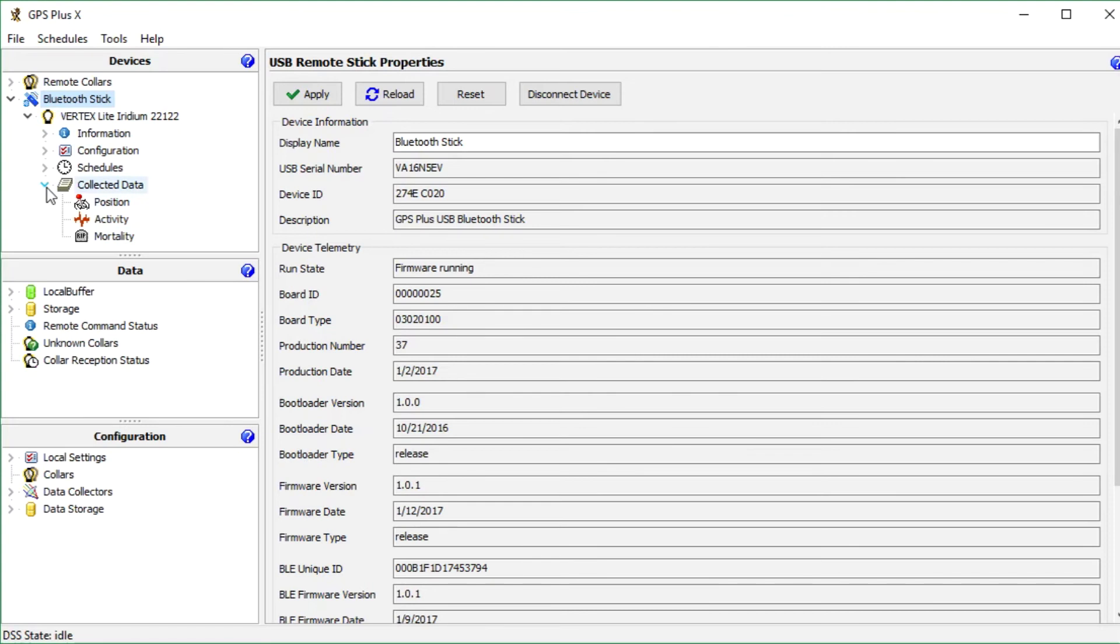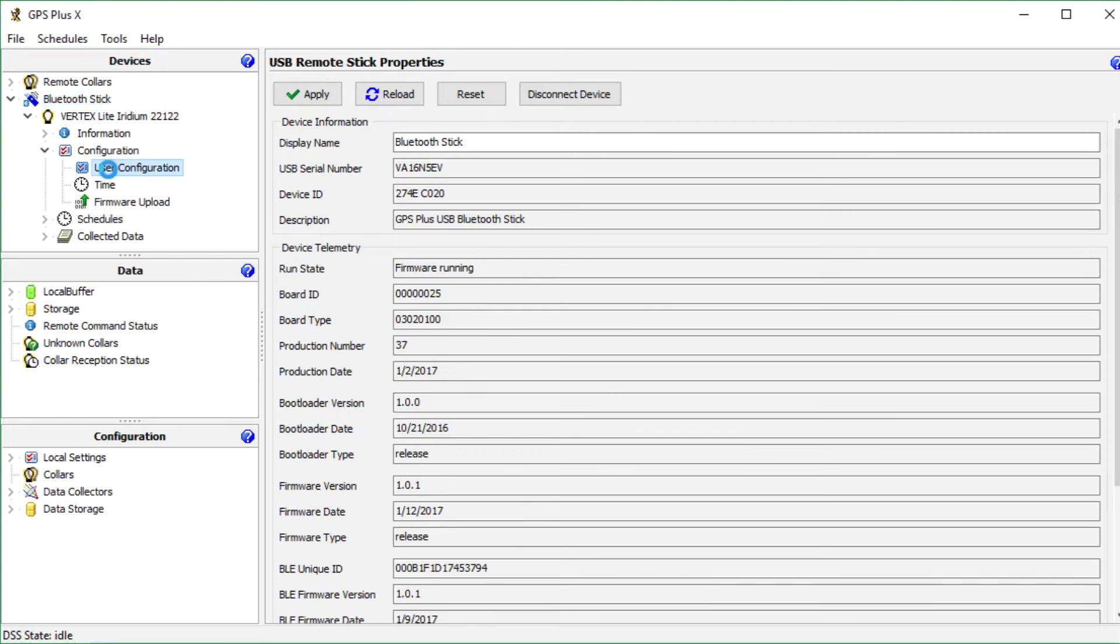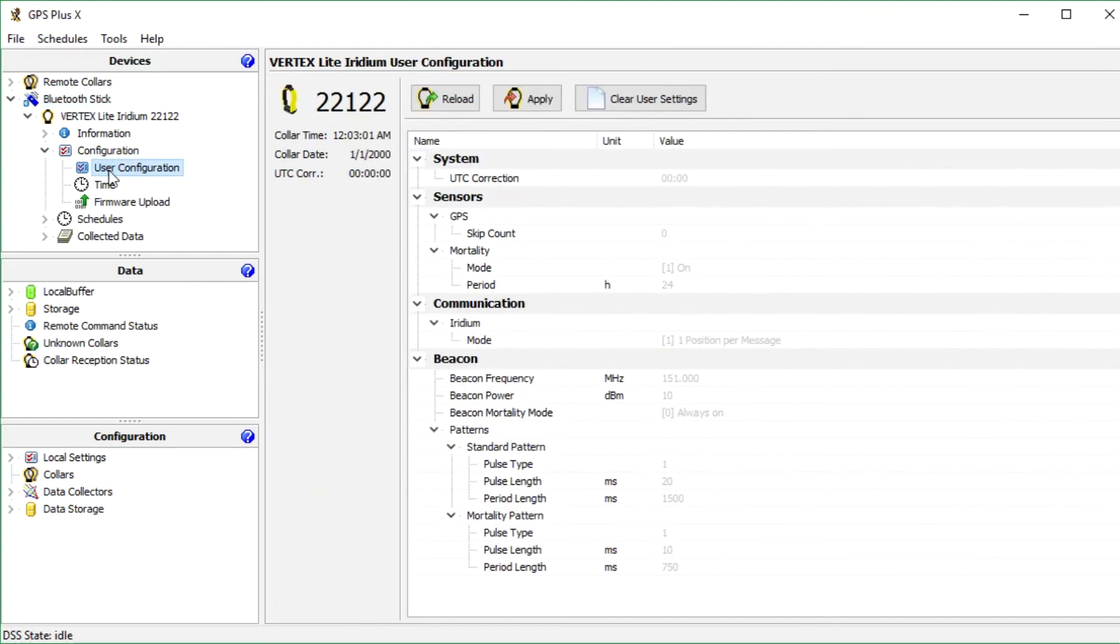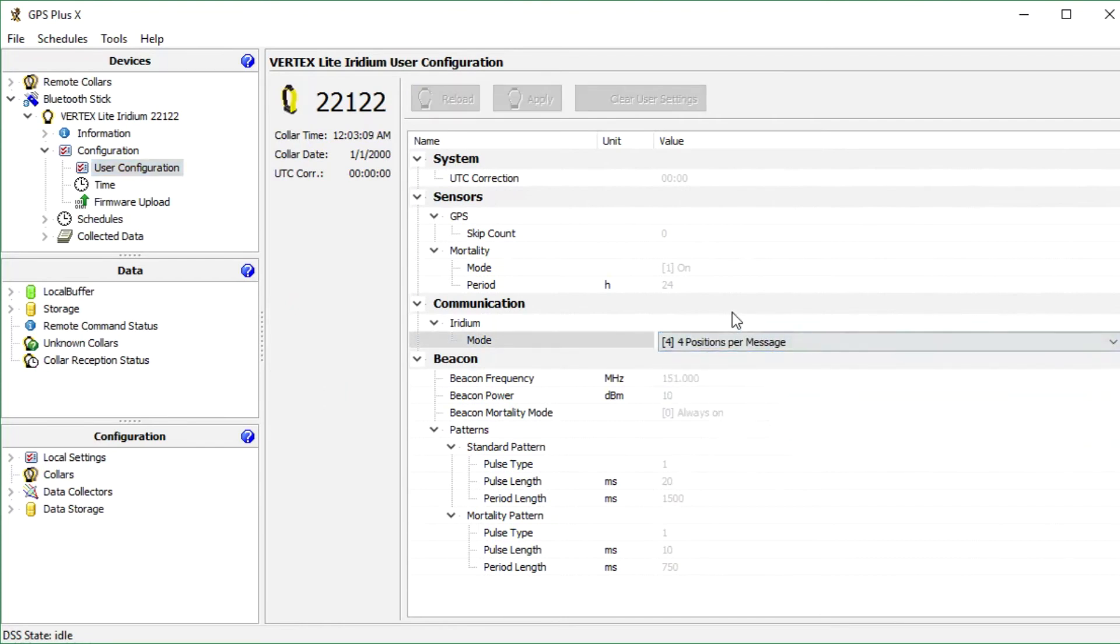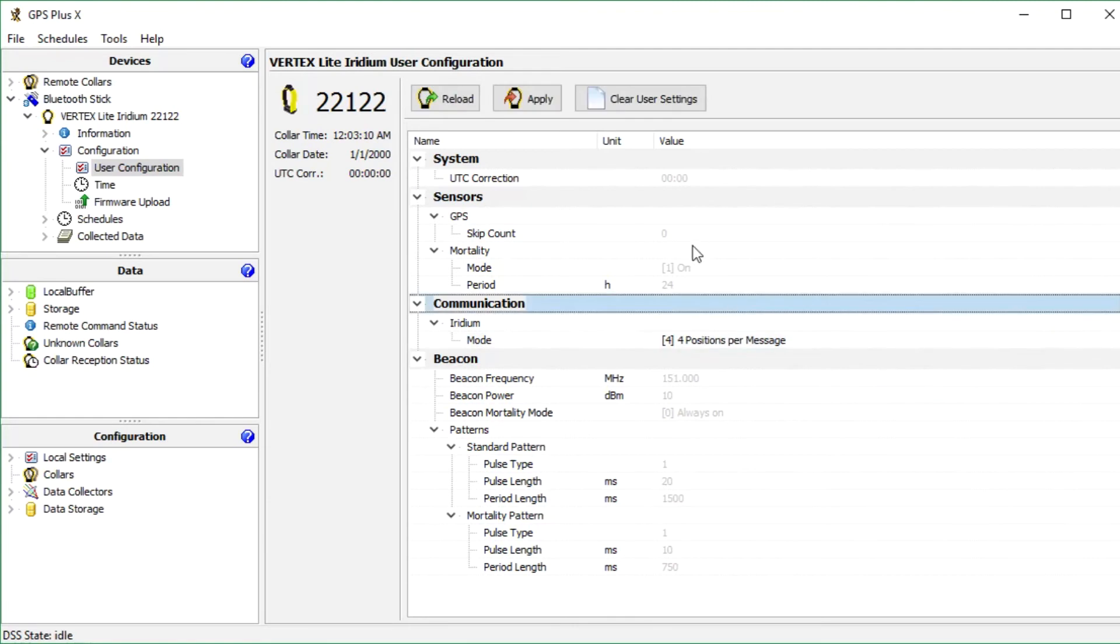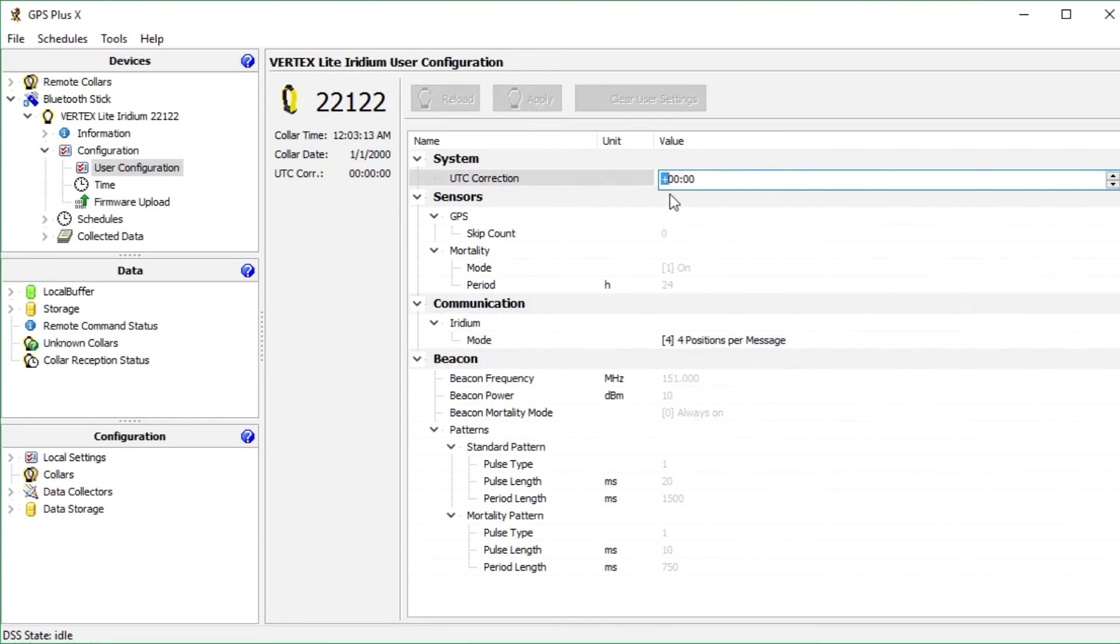For example, download our data like before or change user configurations. For this we expand configuration and click on user configuration.